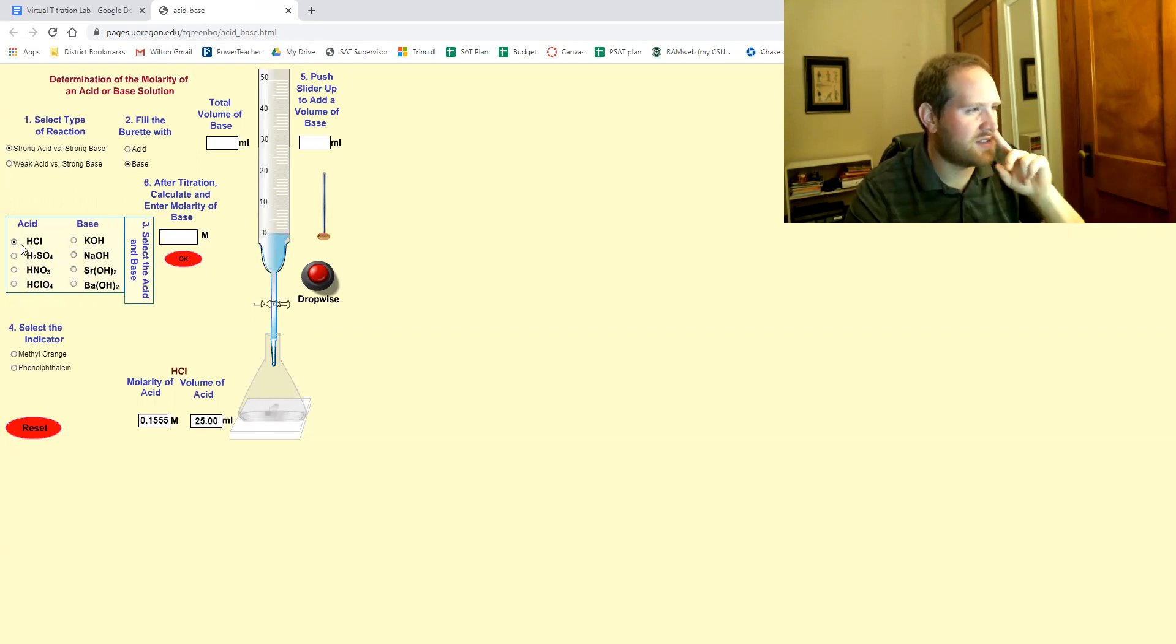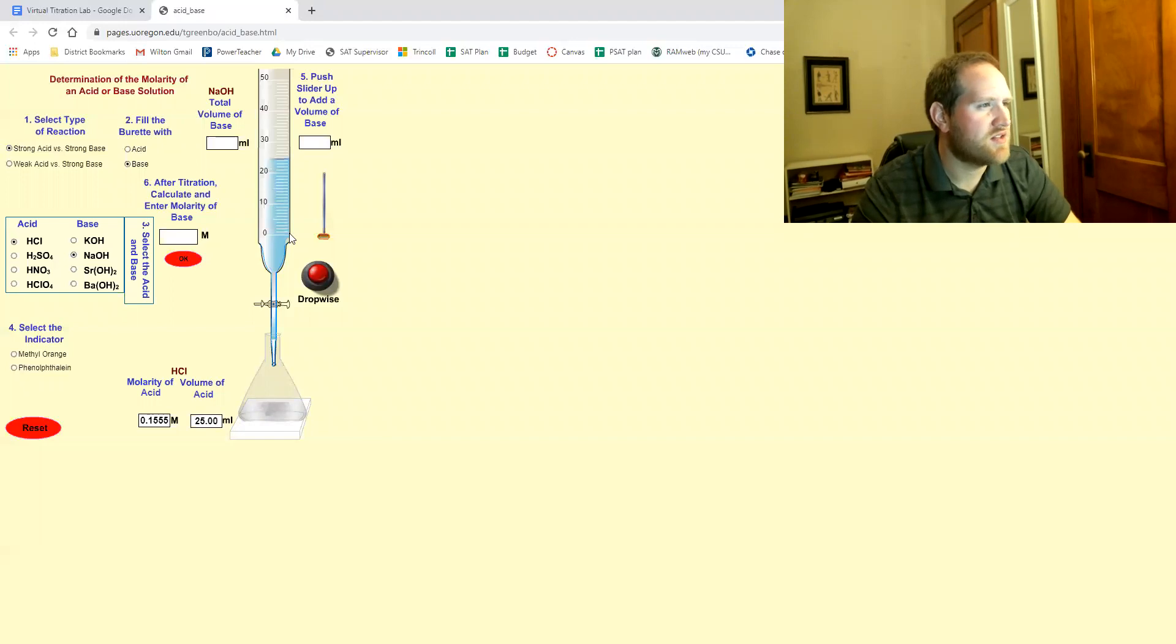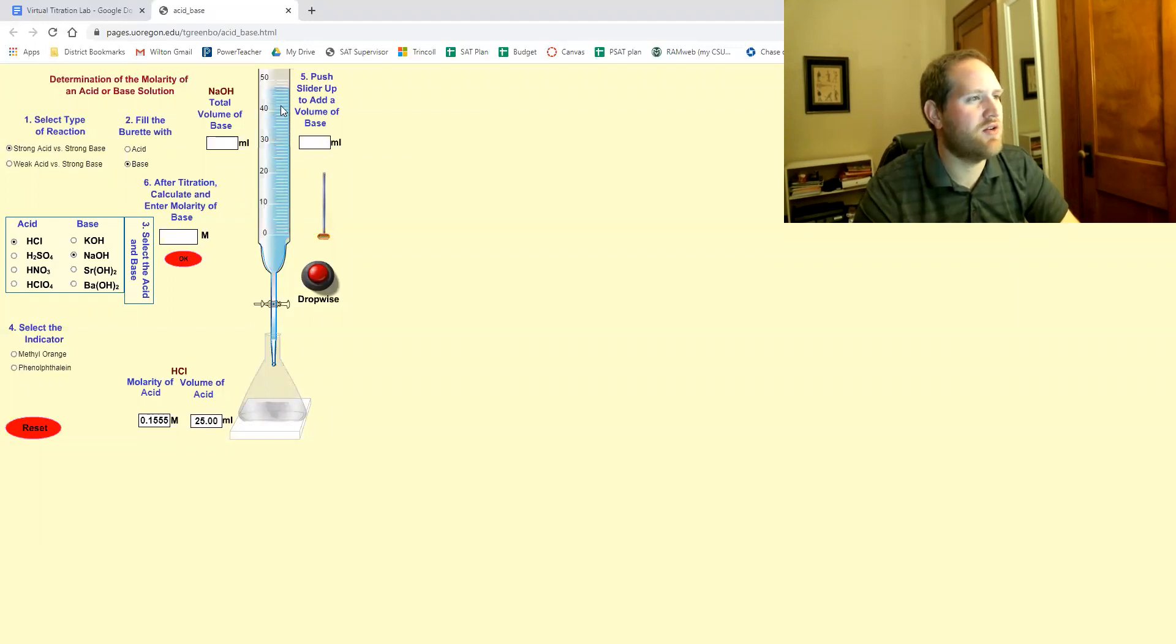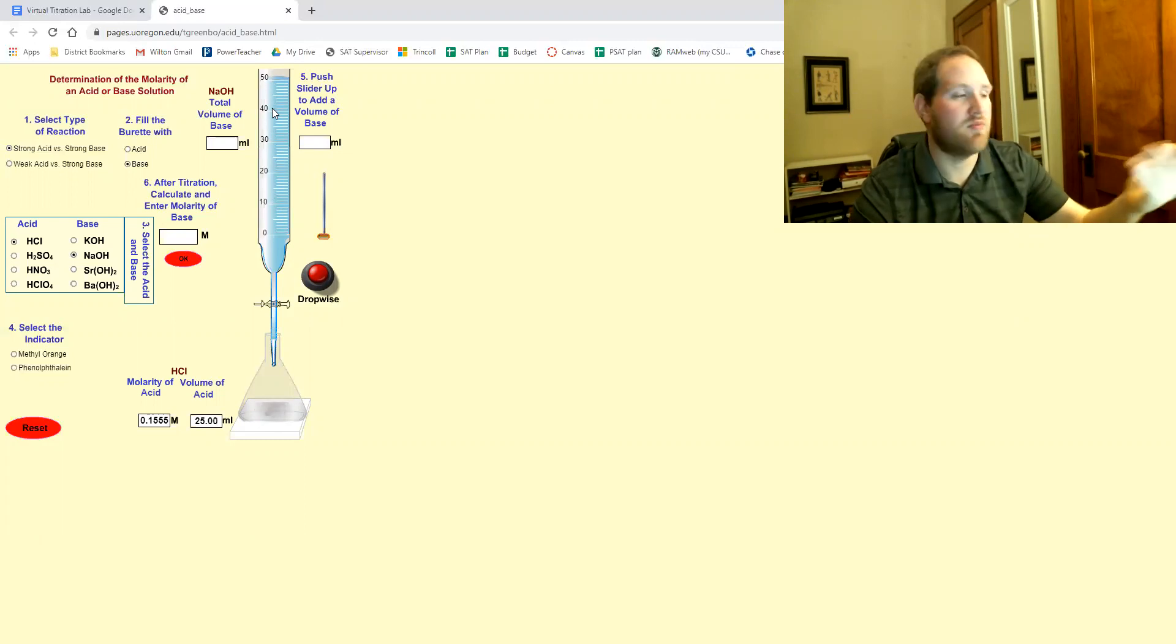Our acid is gonna be HCl, our base is gonna be NaOH. See how it fills the burette now? So there's our NaOH in the base, NaOH in the burette.